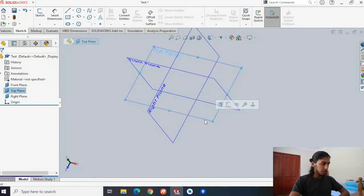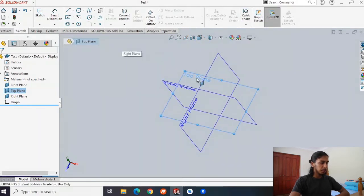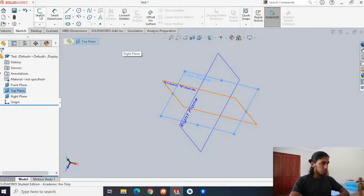We'll hit the top plane and make sure it's selected. You can see on this side it's selected, or you can see the whole thing turns light blue. Then we'll hit sketch. Once we've hit sketch, we're now in a different tab up here.